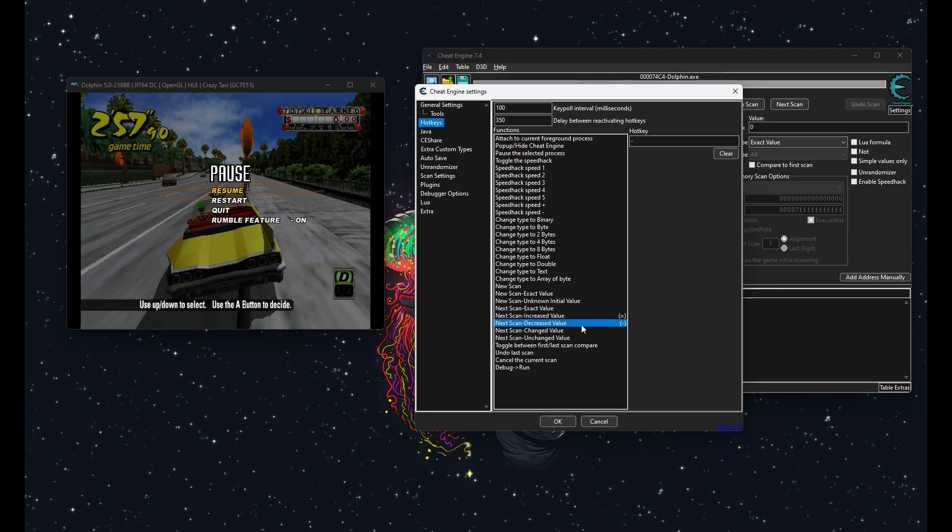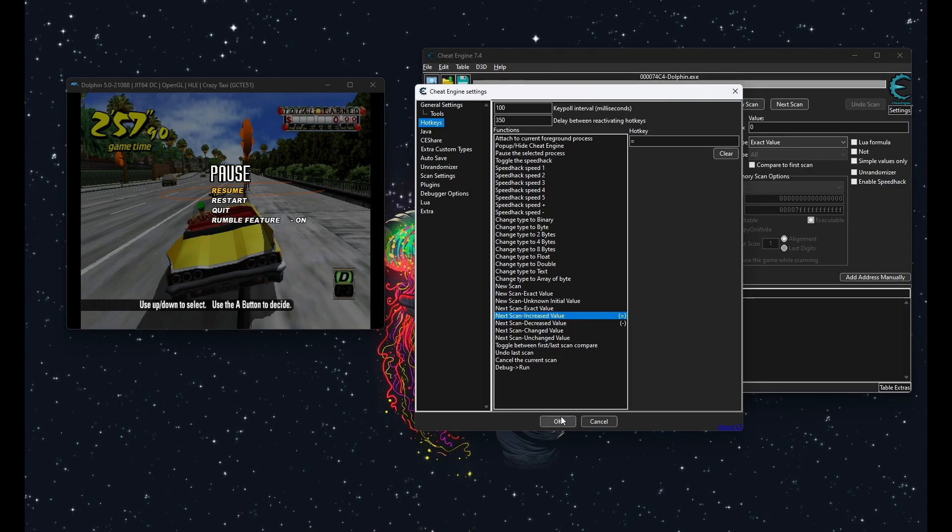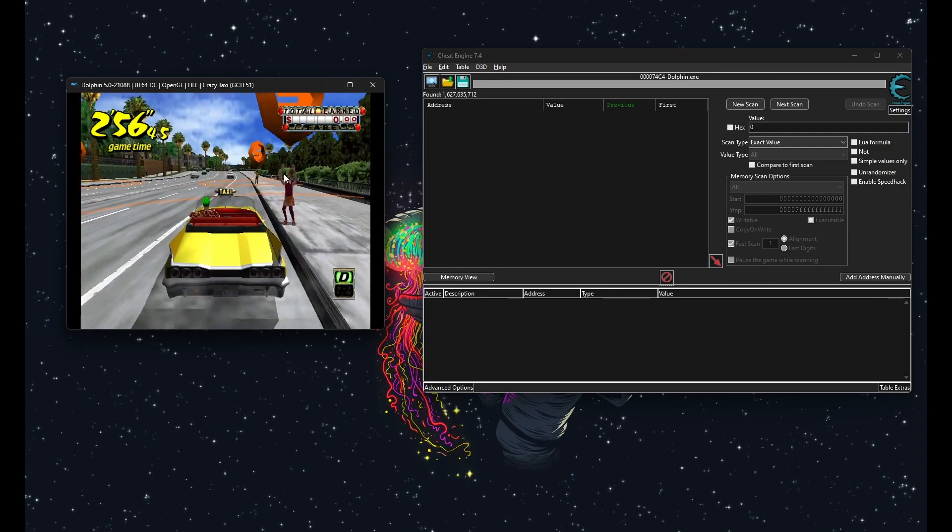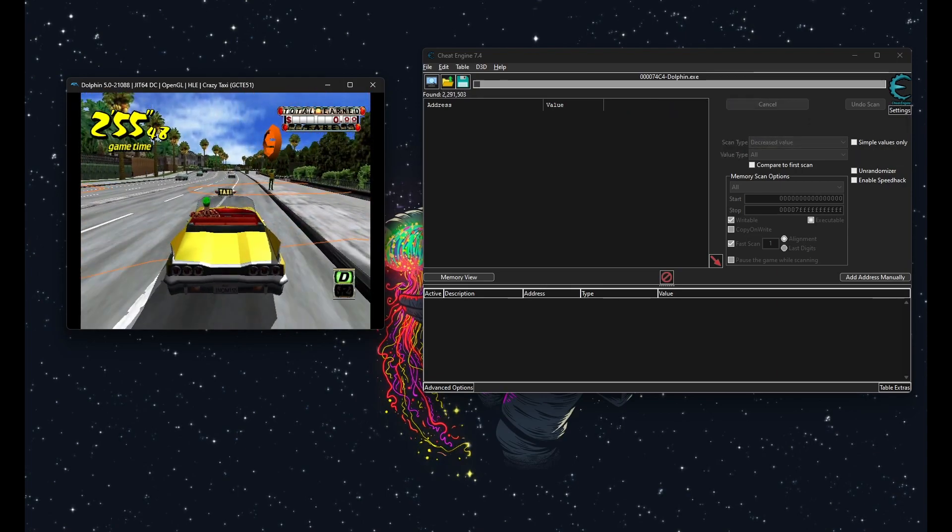This is where hotkeys come in handy, so you can do this a lot faster while playing the game. I usually like to do decrease value for minus and increase value to equal, but you know, do whatever works for you.